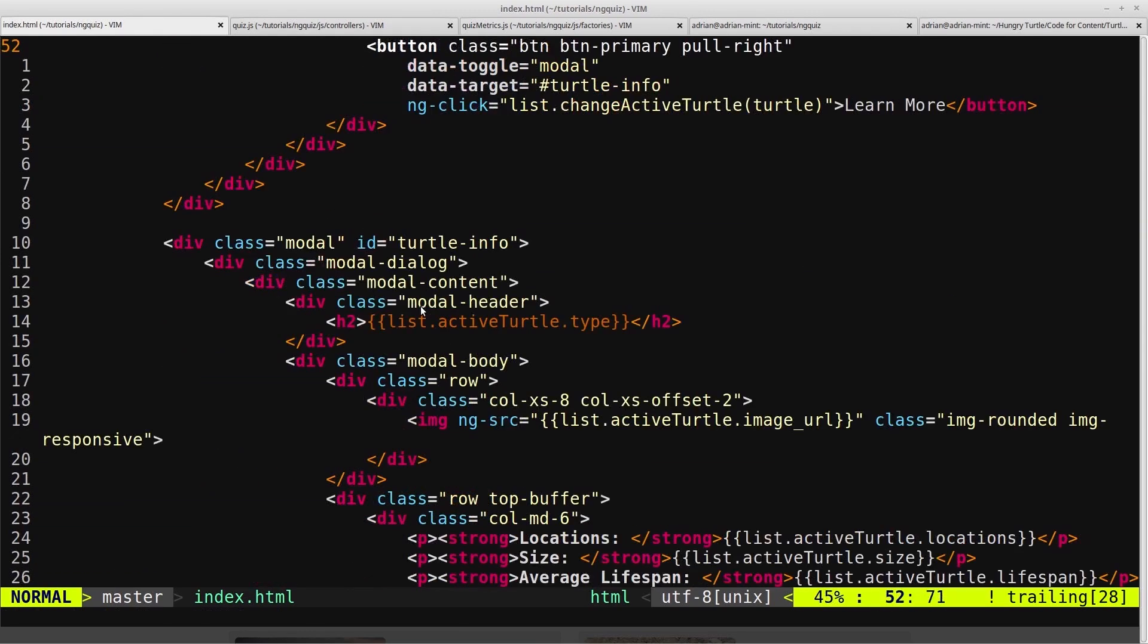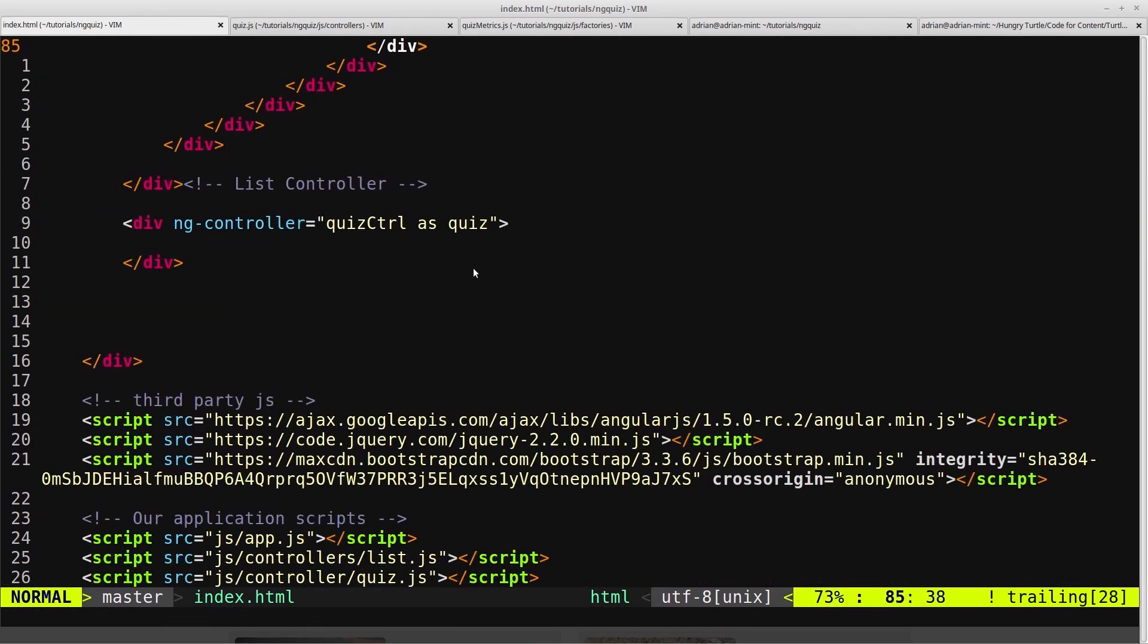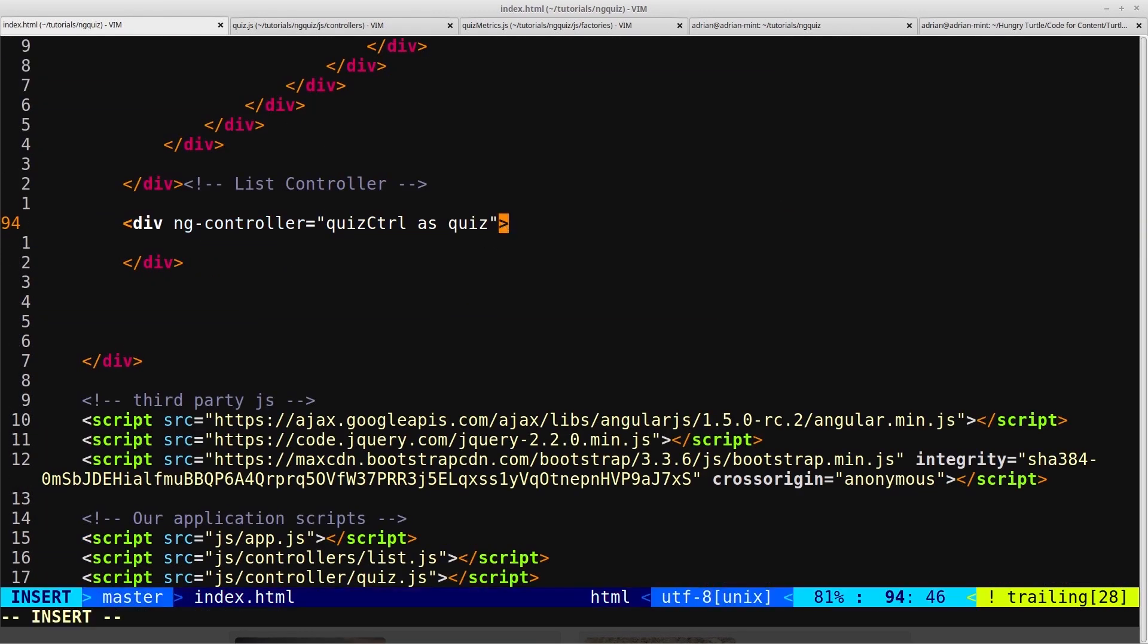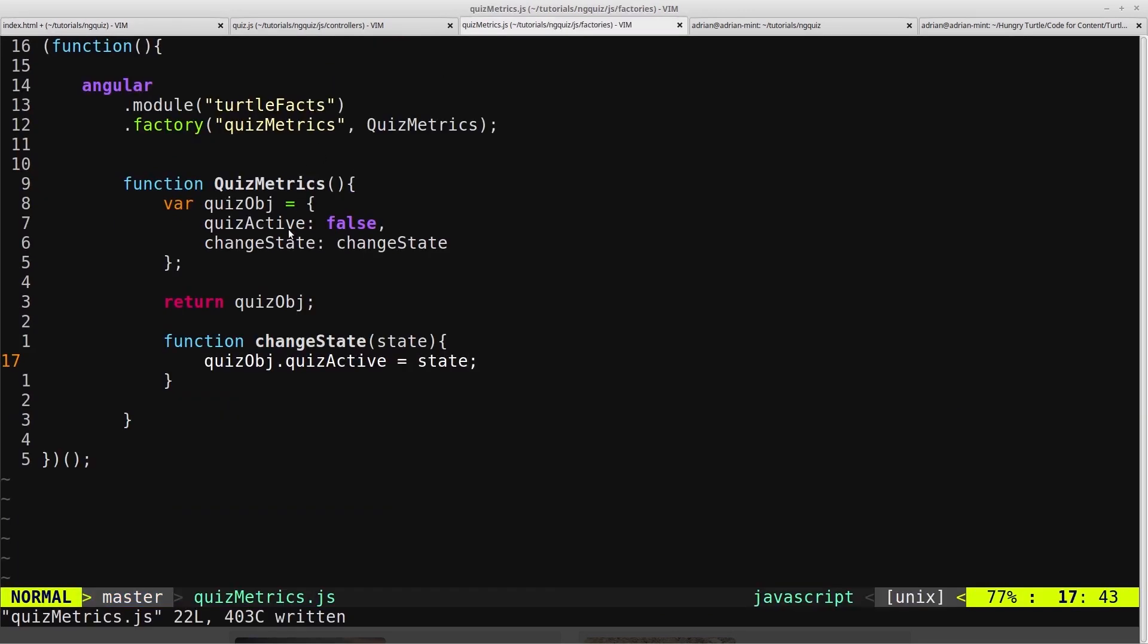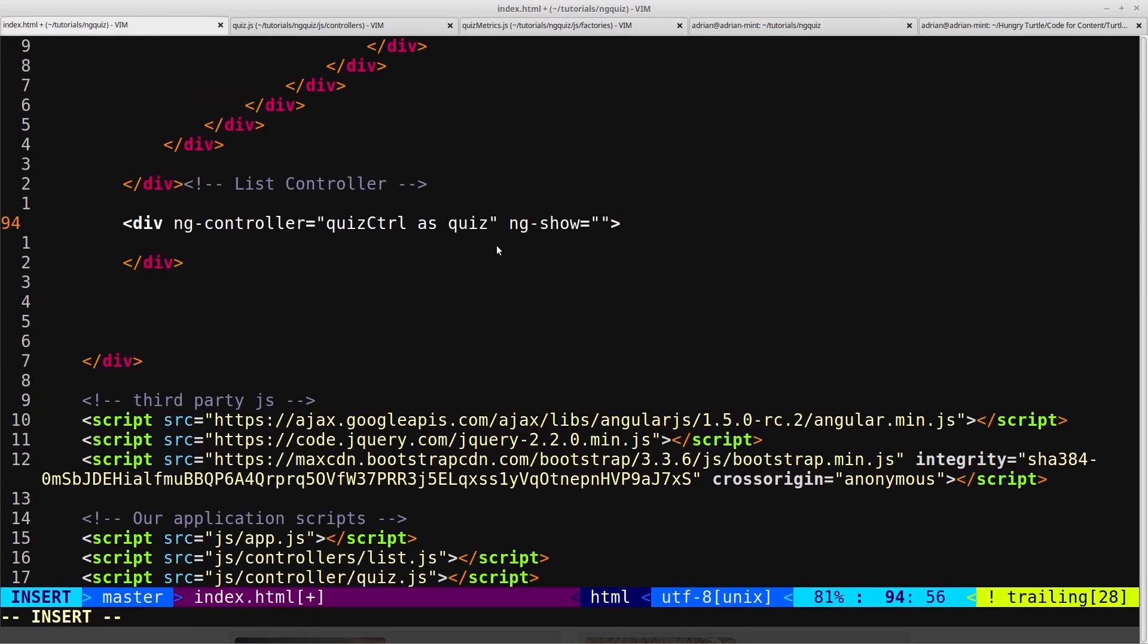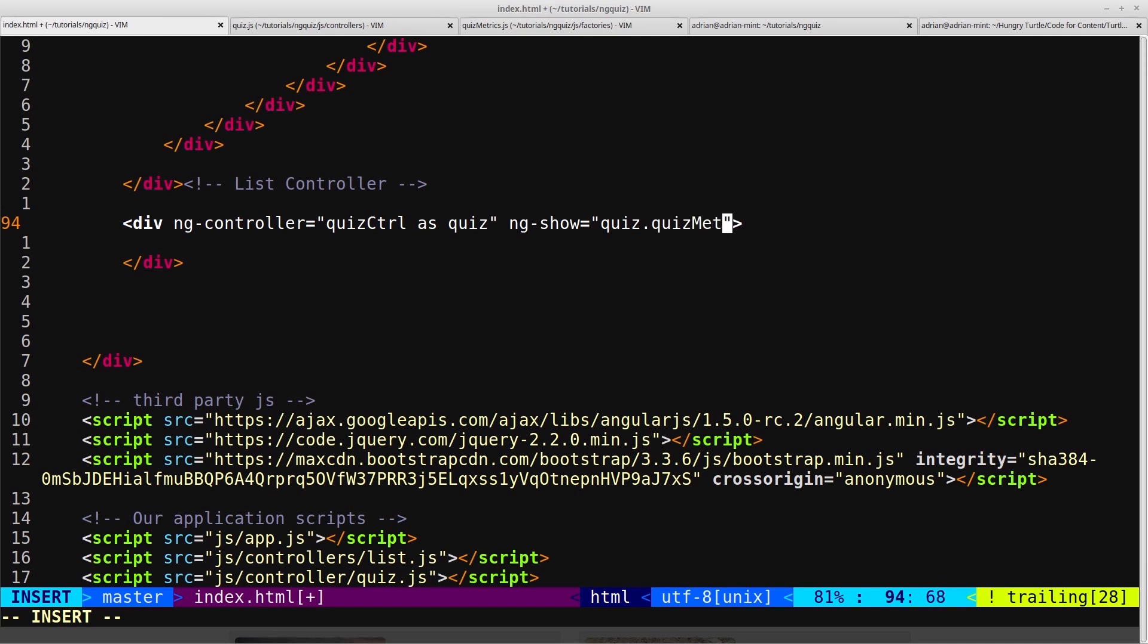So we can come down to our quiz controller and then say ng show. Of course when the quizActive flag is true we want to show the quiz controller, so we'll use ng show instead. Then we can reference quiz dot, because we're inside the quiz controller, quiz metrics dot quiz active.